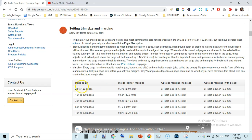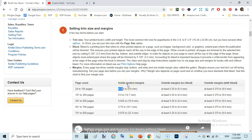For books in that page count range, the inside margin or gutter should be at least 0.375 inches (9.6 mm). The outside margin for no-bleed is 0.25 inches. For a book with bleed, the outside margin is 0.375 inches from the top, bottom, and outside. The inside margin for no-bleed is also 0.375, and the other three outside margins are 0.25 inches.